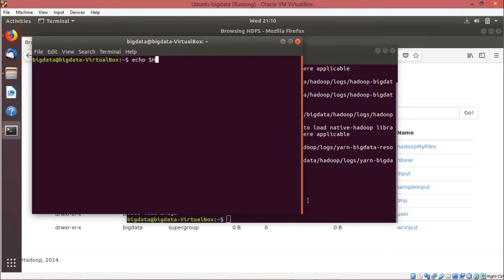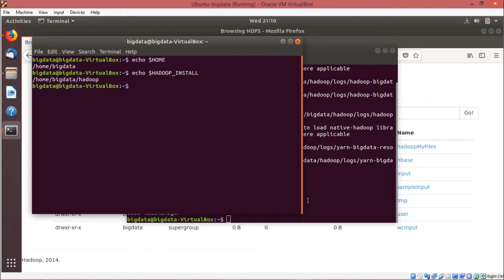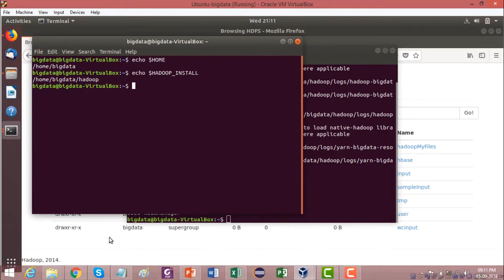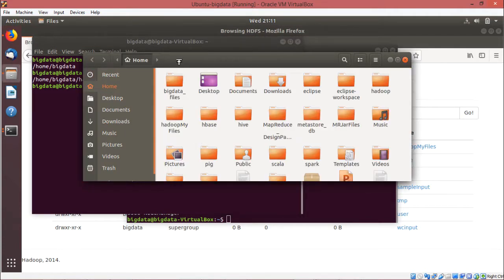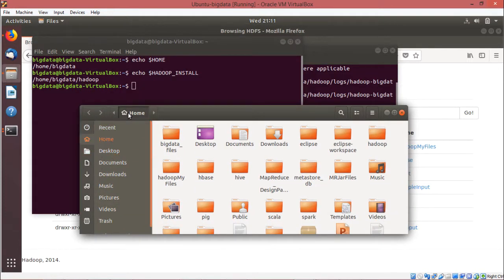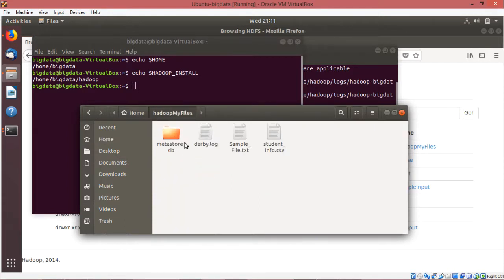We are going for echo $HOME to show you the corresponding value of this system variable. That is slash home slash big data. So echo $HADOOP_INSTALL — this variable has the value slash home slash big data slash Hadoop. Now we shall execute our word count program on a certain file. I am going to show you the file. Under slash home slash big data, we have a folder called Hadoop my files, which contains student_info.csv and sample_file.txt. We shall execute our MapReduce word count program on sample_file.txt.